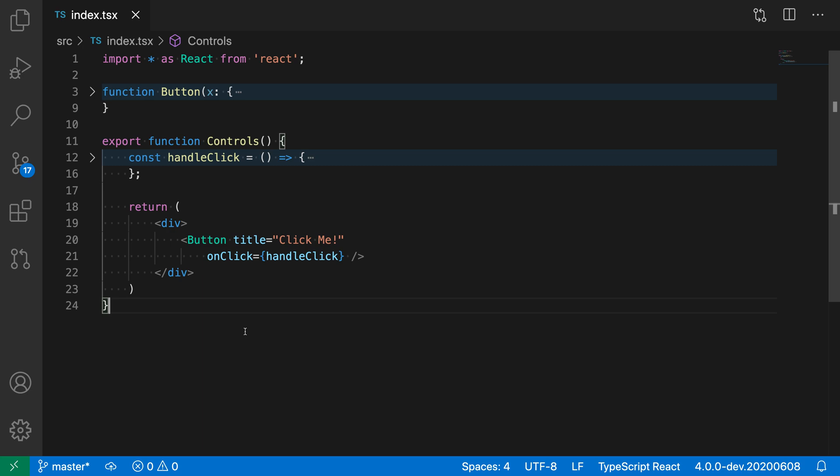The Emmet split join tag command converts between using a self-closing tag and using a normal opening and closing tag. I actually find this most useful when working with React code.